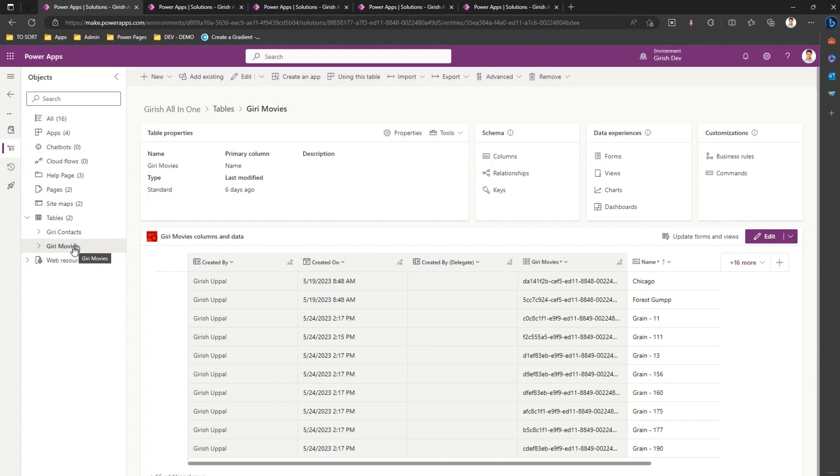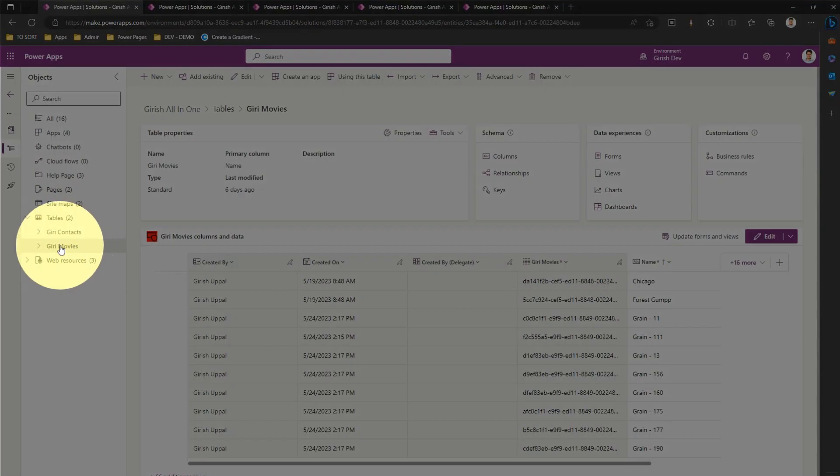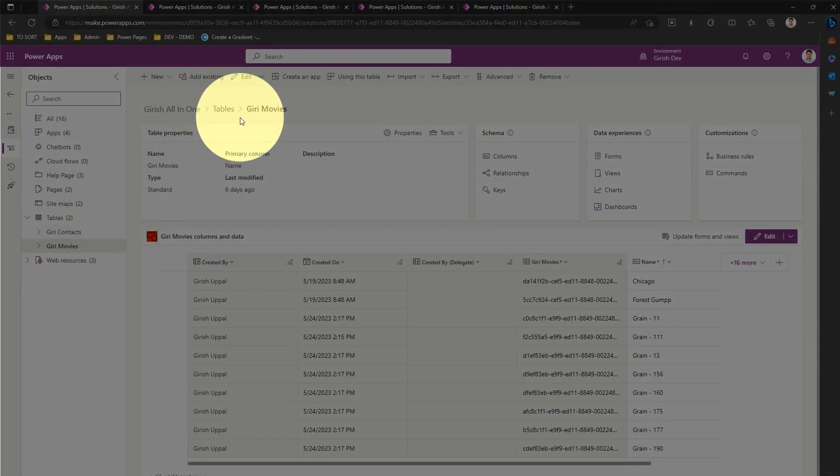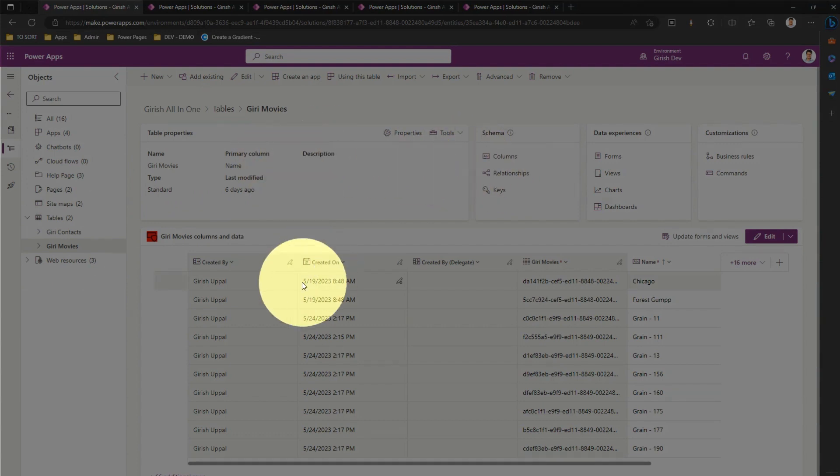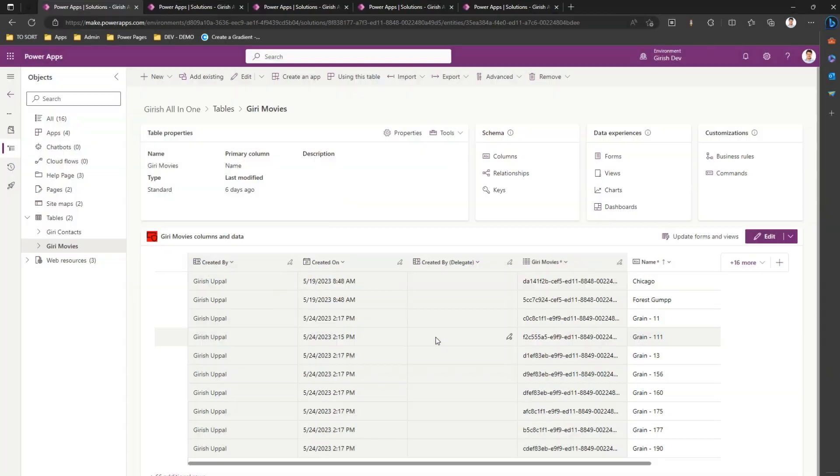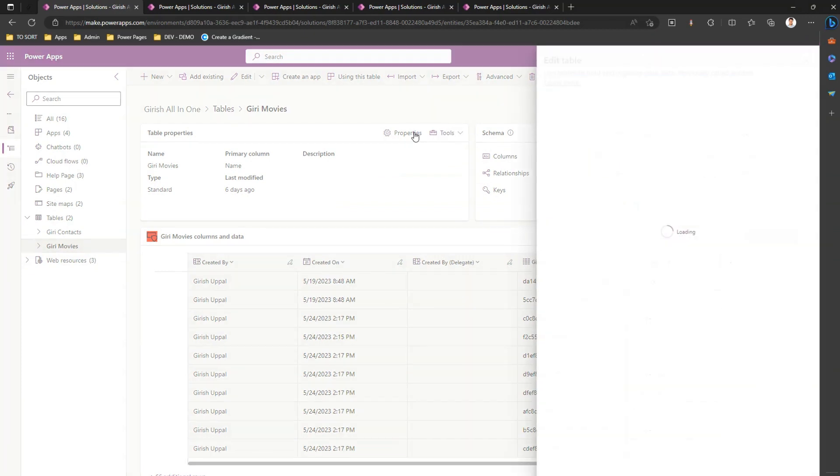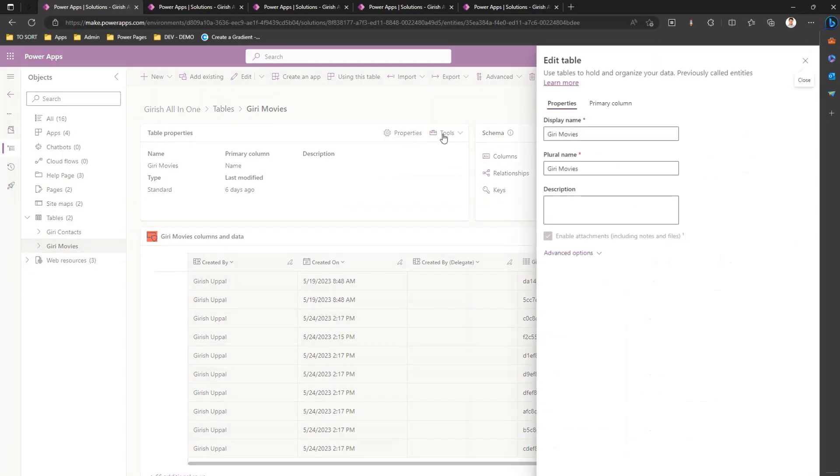If you see here, the name of the table is Giri Movies. You will see a whole bunch of schema information, table properties, and the data information for that table.